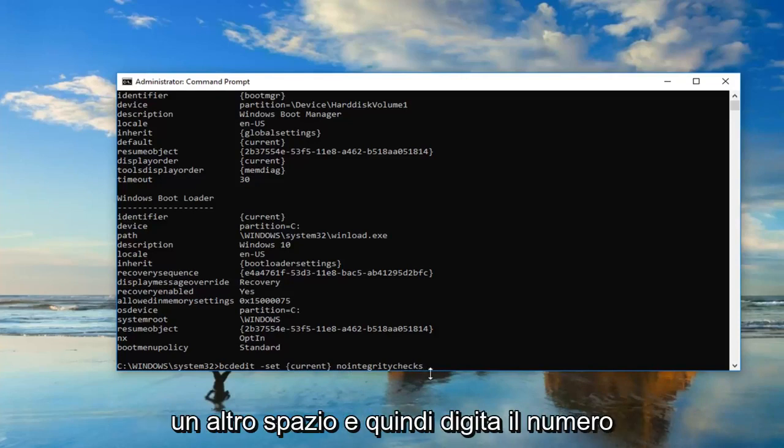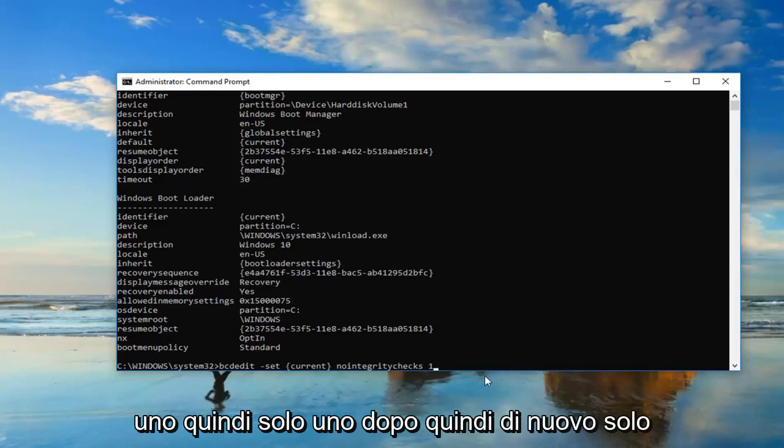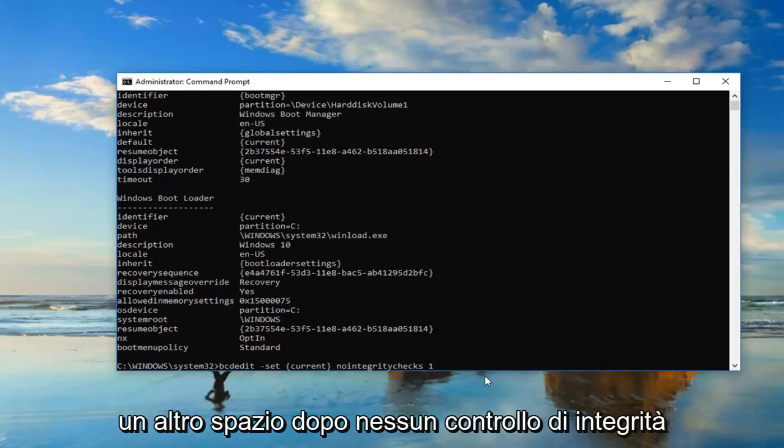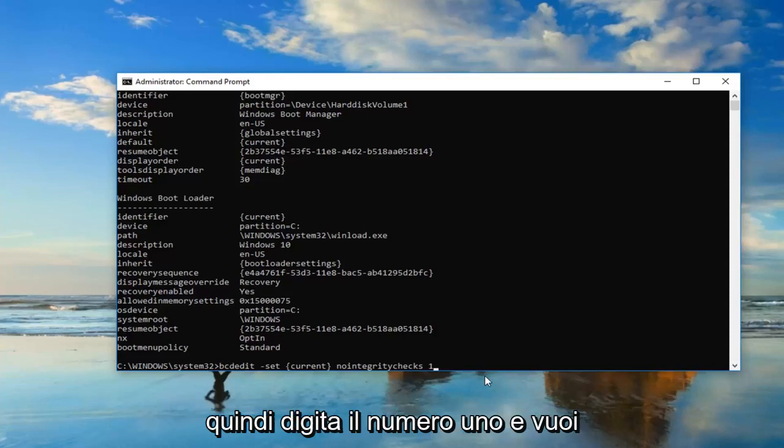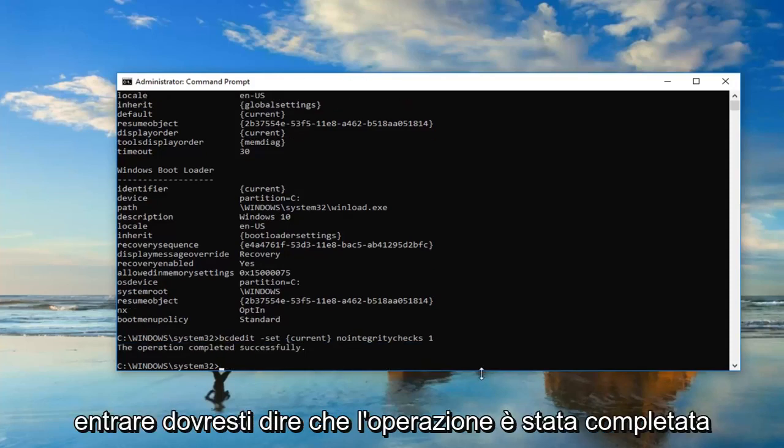Then you want to do another space, and then type the number one. So just one after that. So again, just another space after nointegritychecks, then type the number one, and you want to hit enter.